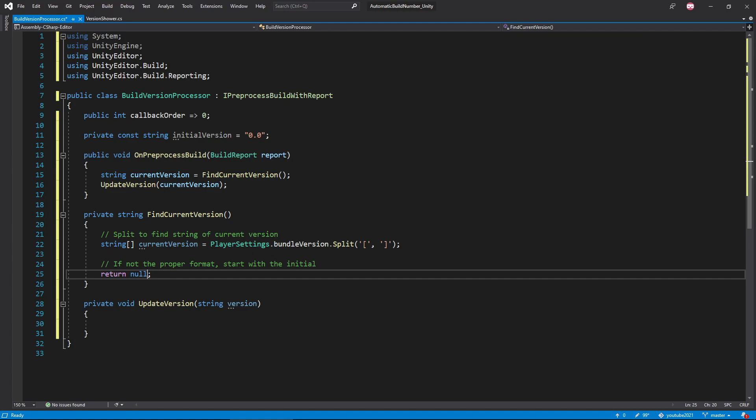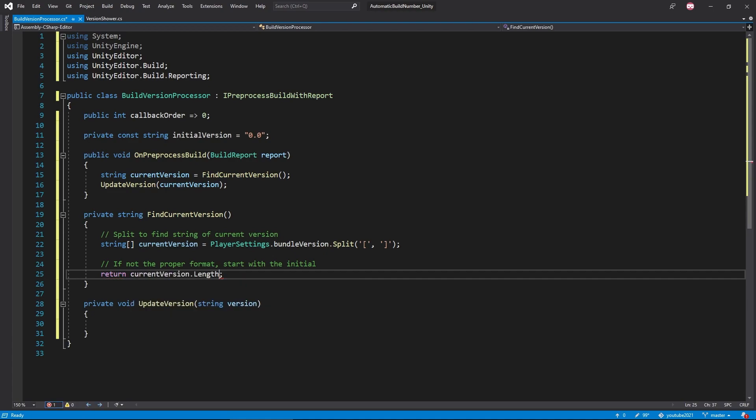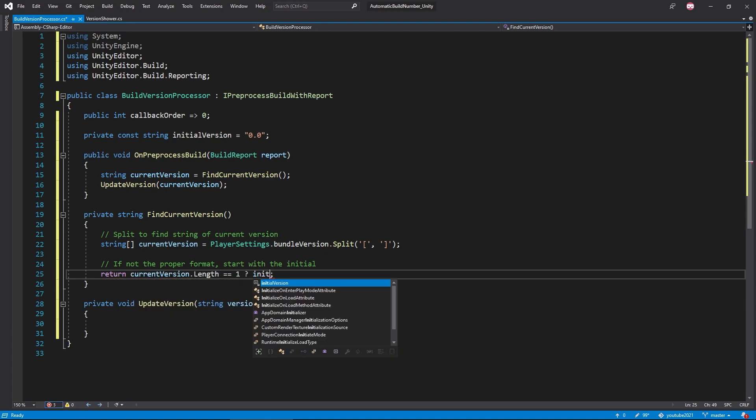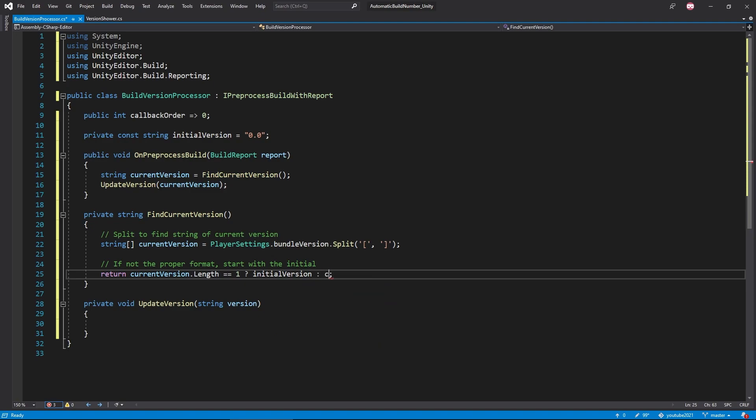If the split was unsuccessful, which may mean that our current value in our player setting is zero, the string array we're getting will have a length of one. This lets us know that we'll need to use that initial version string instead. We'll be doing that here in this ternary operator, where we'll be returning either the initial version or the portion of the string we managed to split.